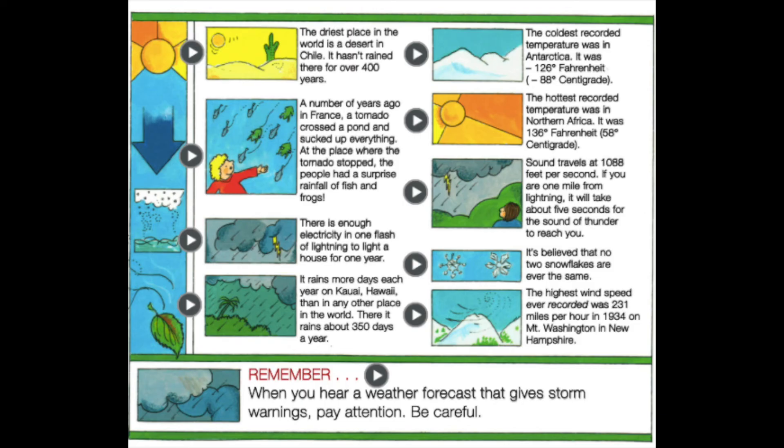There is enough electricity in one flash of lightning to light a house for one year. It rains more days each year in Hawaii than in any other place in the world — about 350 days a year. The coldest recorded temperature was in Antarctica at negative 126 degrees Fahrenheit. The hottest recorded temperature was in Northern Africa at 136 degrees Fahrenheit.